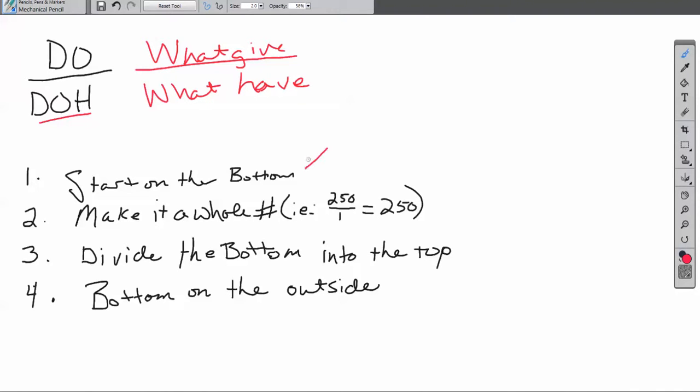We always start on the bottom when we're talking about fractions. We never start on the top, we always start on the bottom. Then we're going to make it a whole number. Whenever you can, you want to make it a whole number. For example, it should be a fraction of 250 over 1 because that's going to be a whole number.